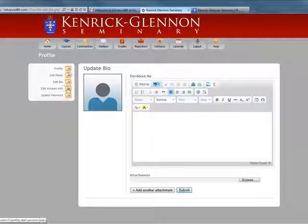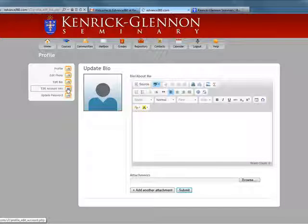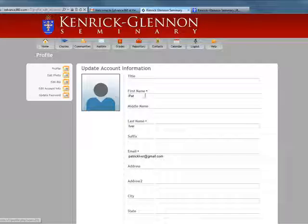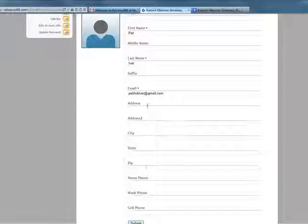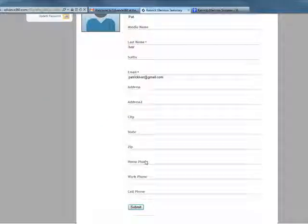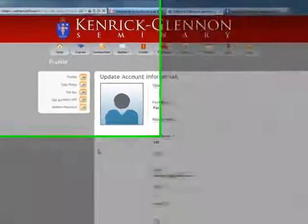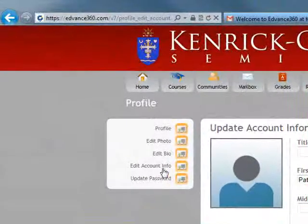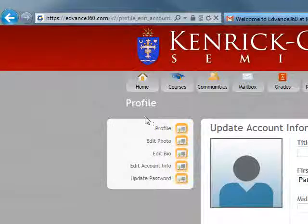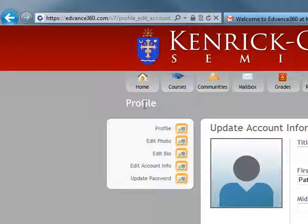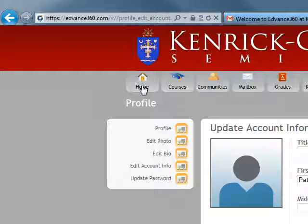The next thing you'd want to do is edit your file. You can type some brief information about yourself and submit it so that other people can see it on Advance 360 within the Kenrick Seminary groups. You can also edit account info and enter more information there. Once you have that set up, we'll go back to the Home screen by clicking on the Home button.